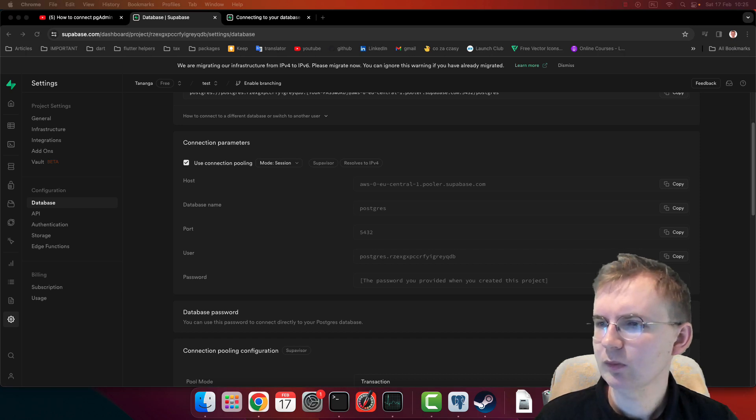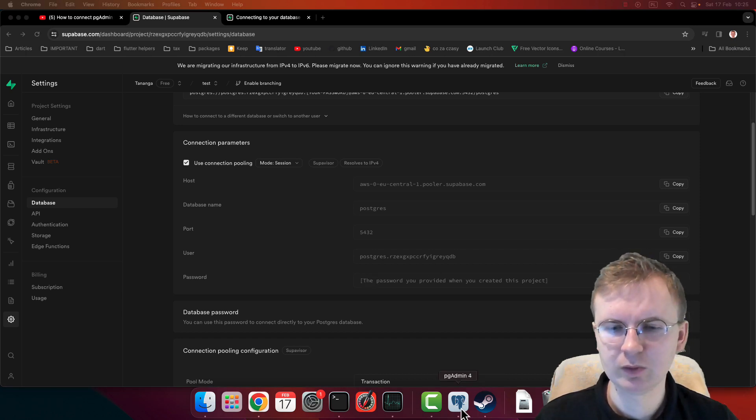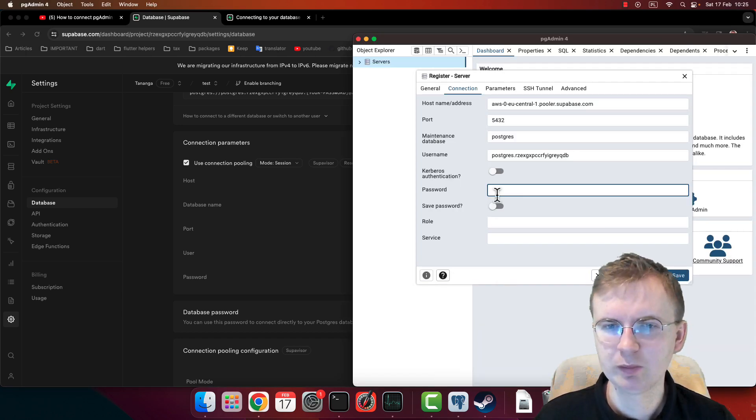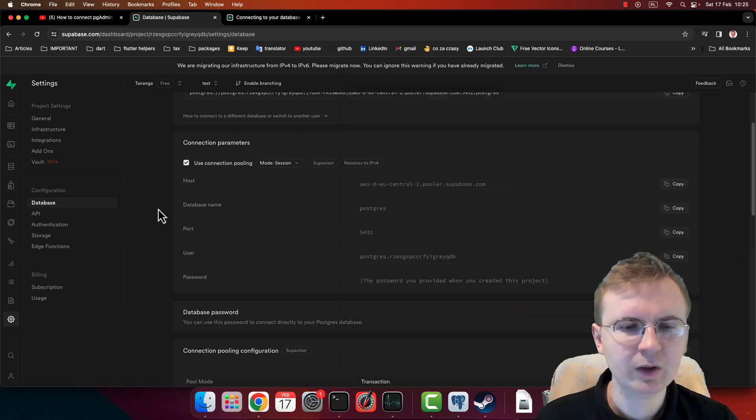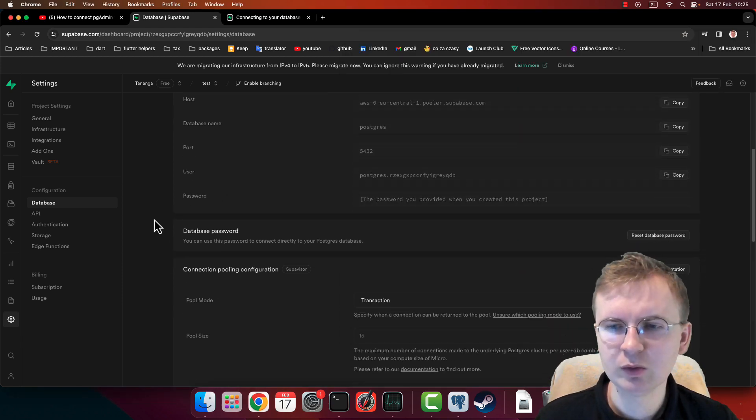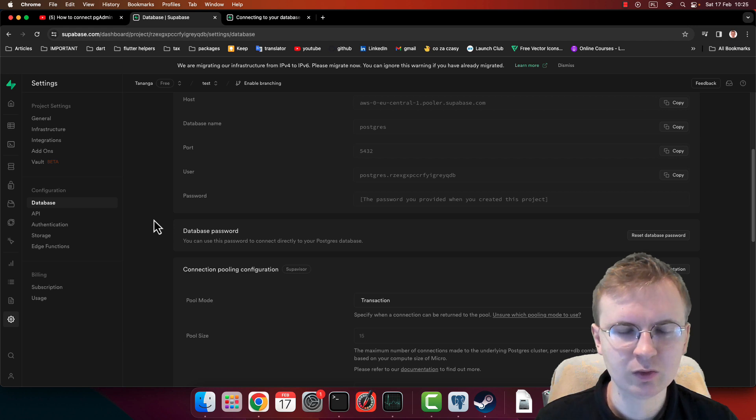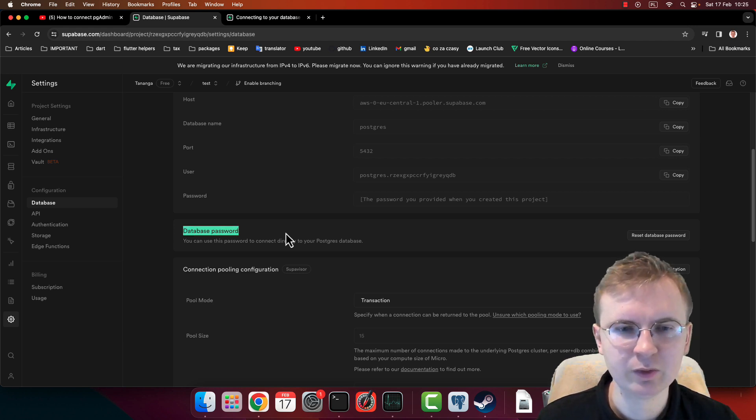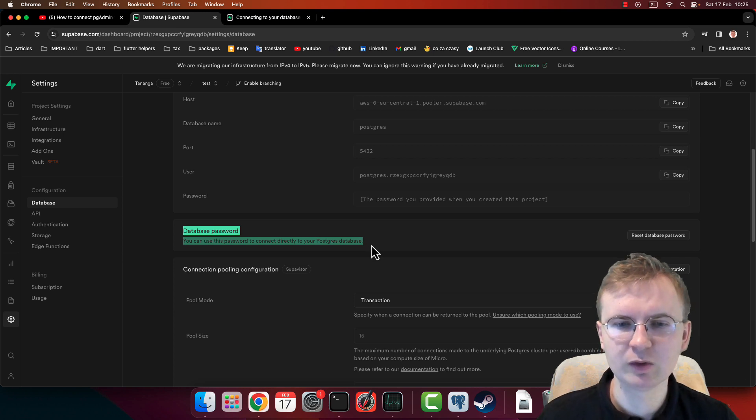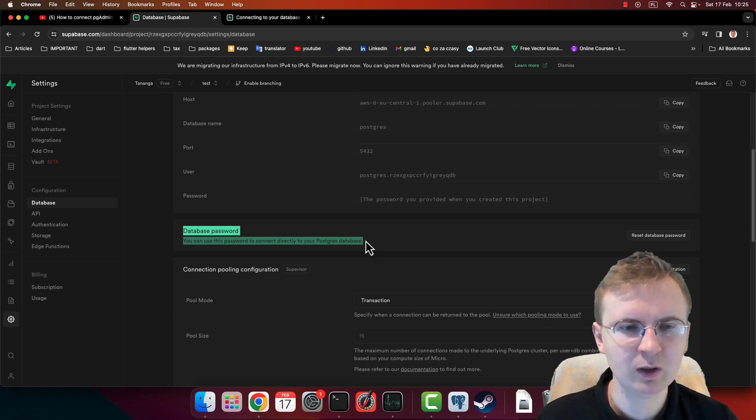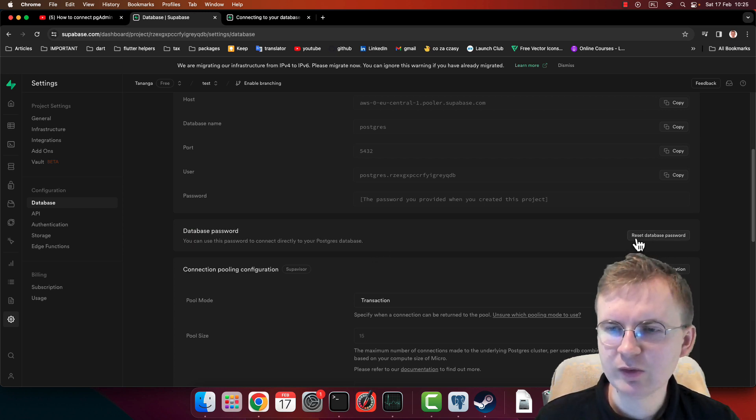And in case you don't know your password - you forgot, or maybe the place where you saved this password is no longer available for you - you can reset your password. 'Reset Database Password' is also an option.